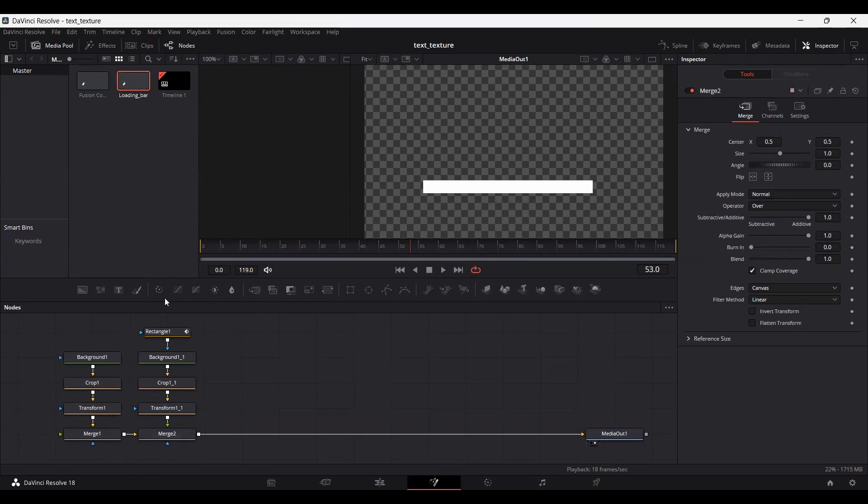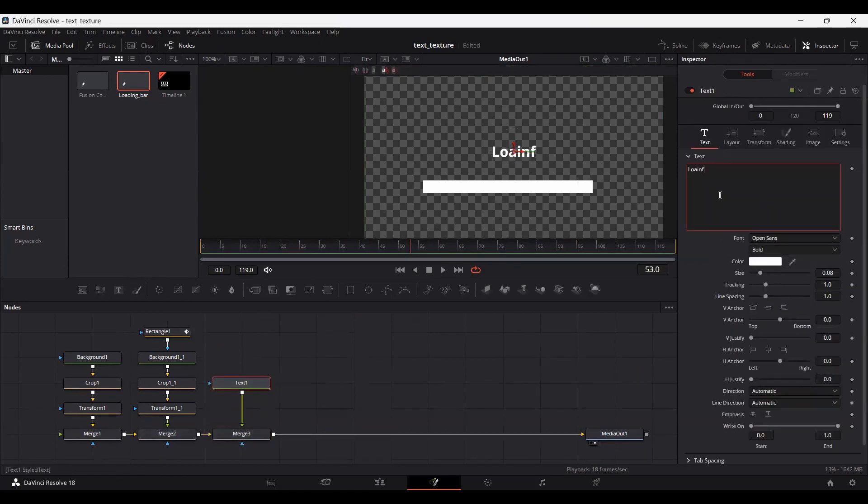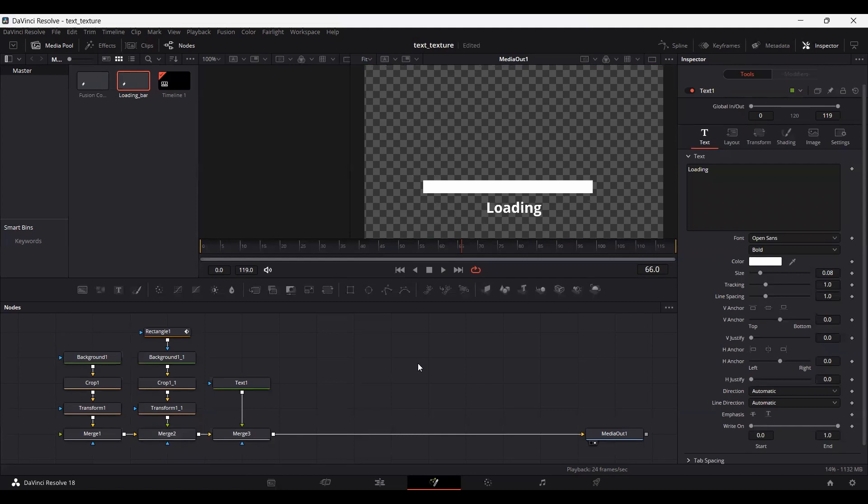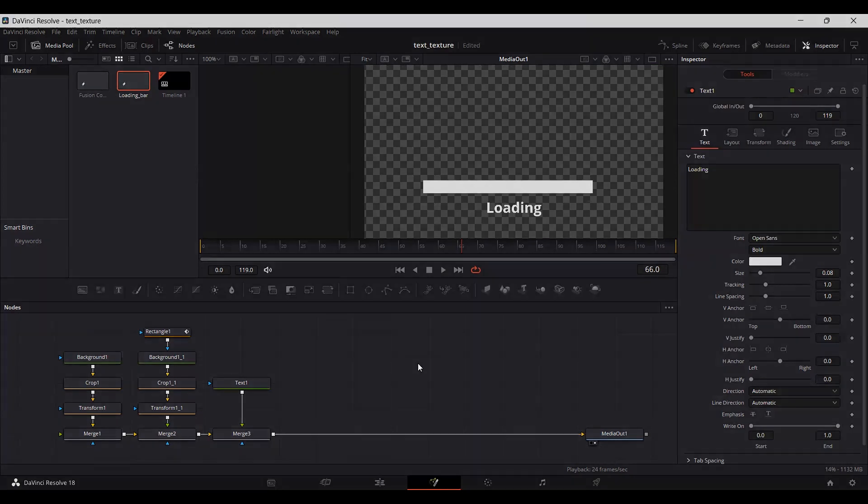Now you can add text. This is how we create a loading bar - the same one I use in my video intros. I hope you liked the video. Let me know your feedback in the comments, and I'll see you in the next one.